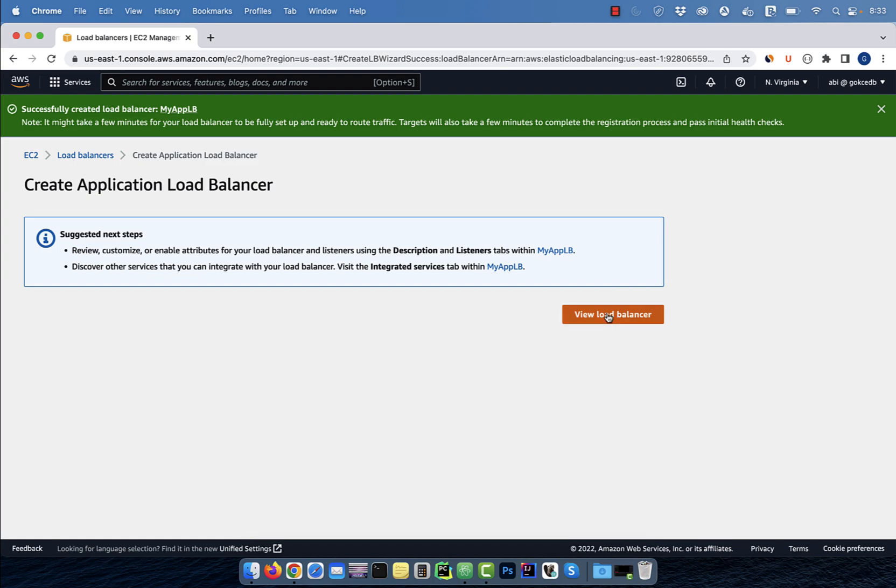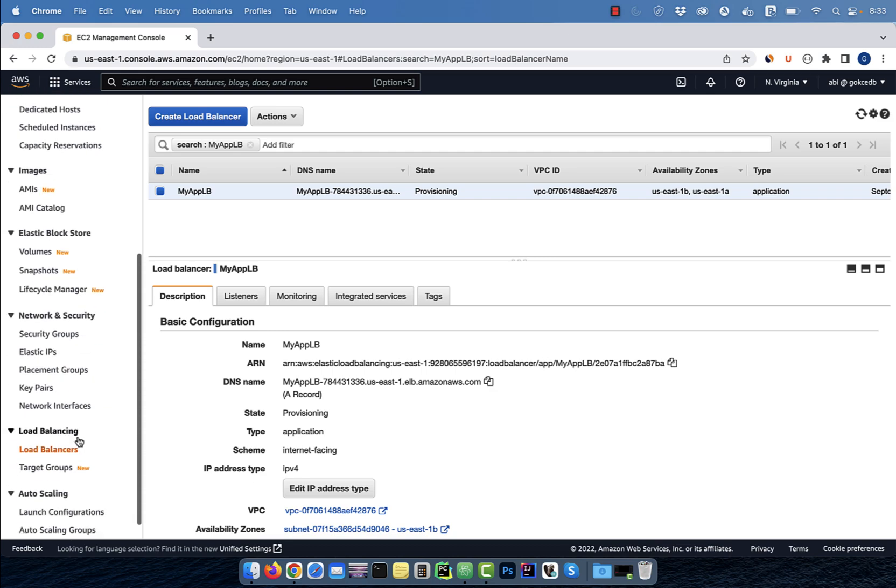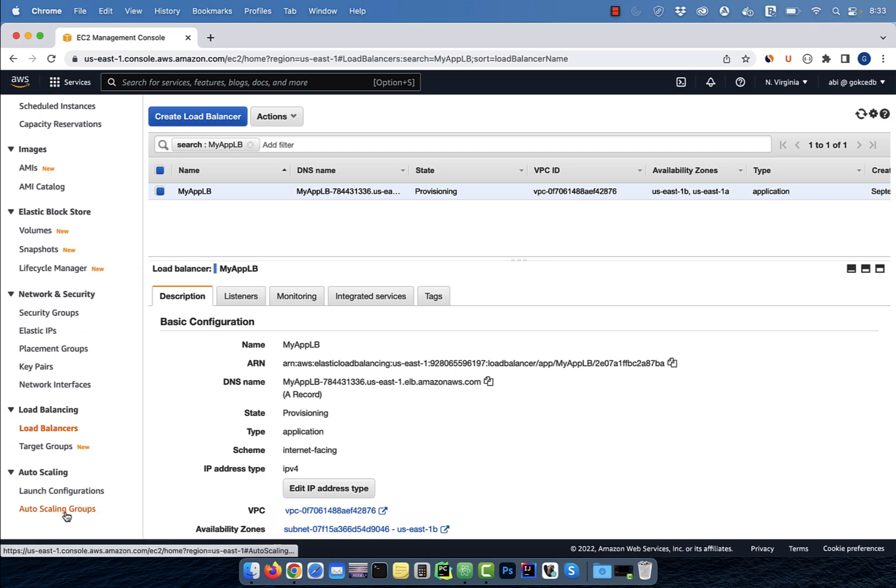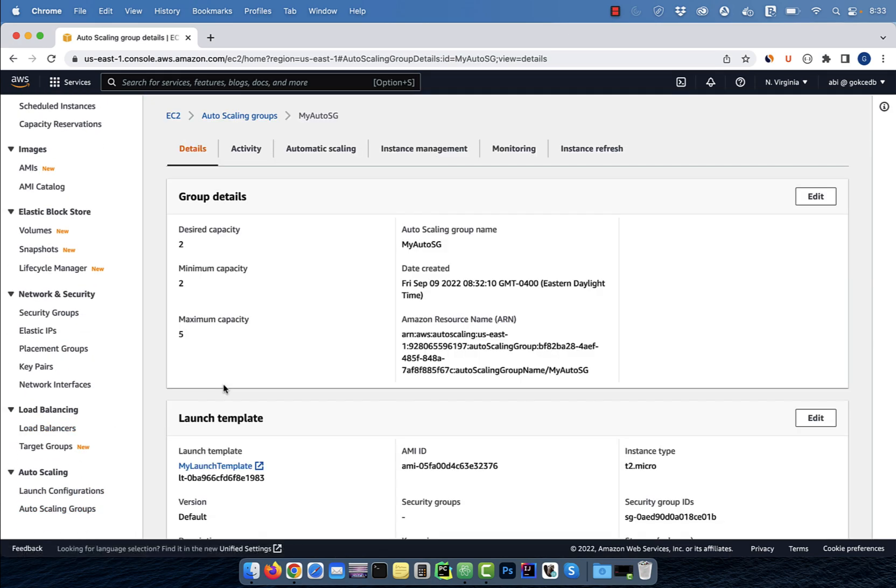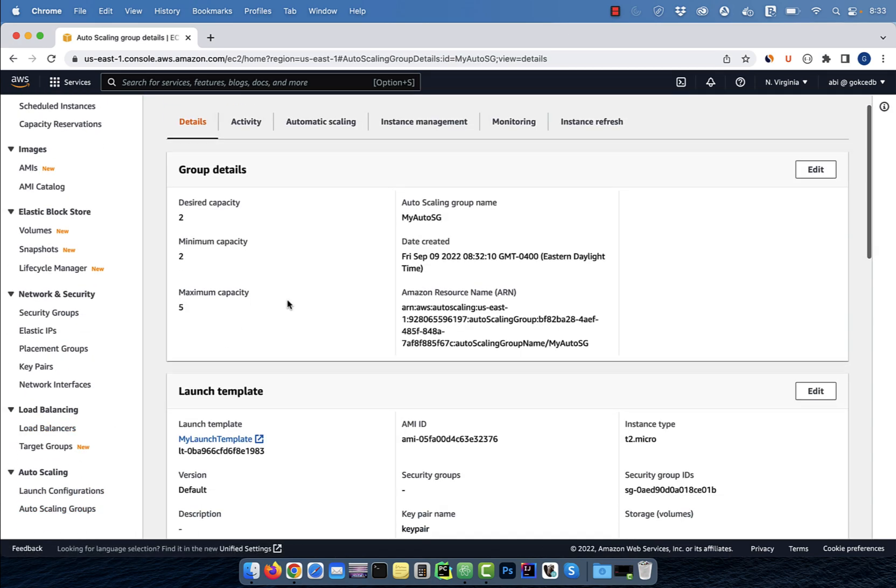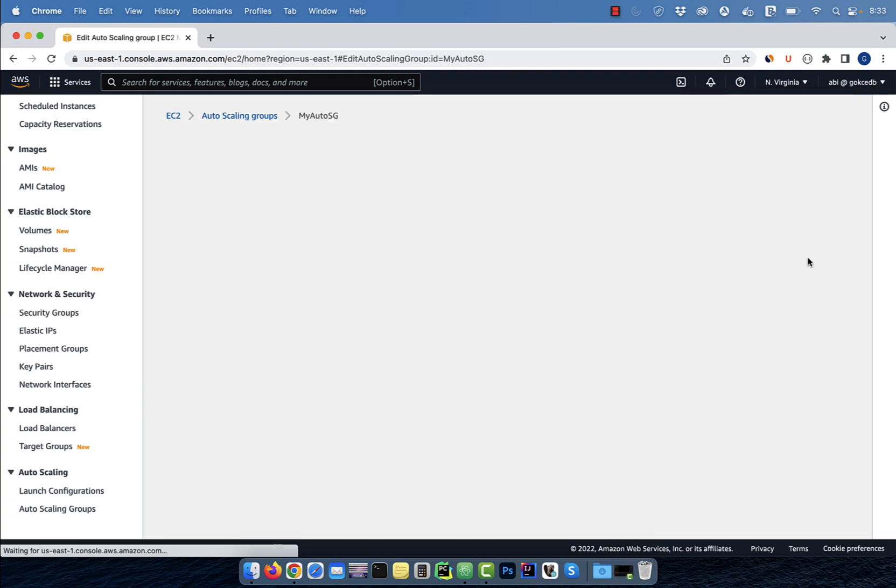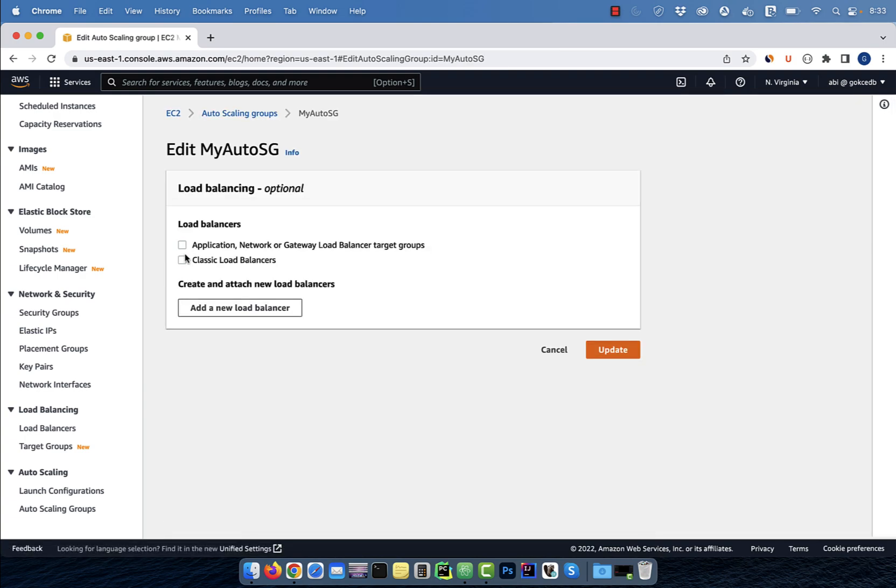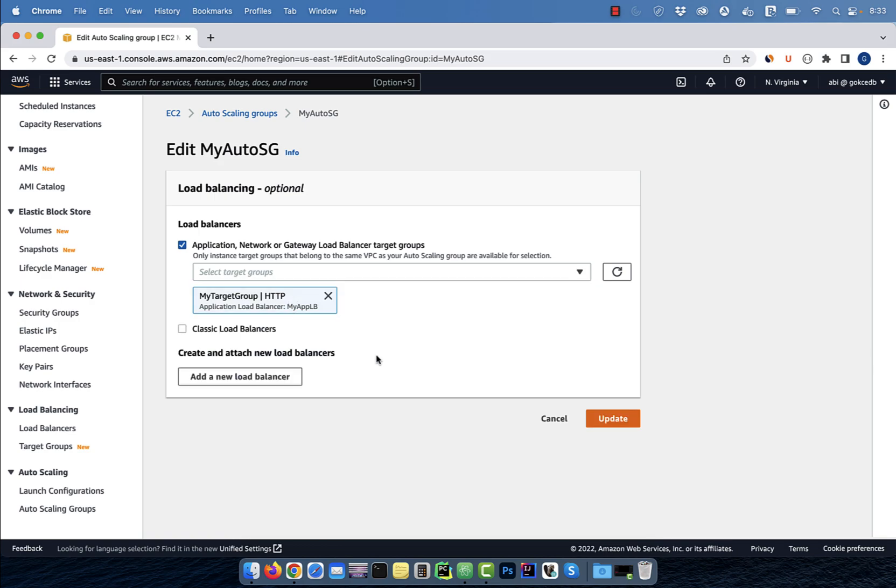Now, your load balancer should be in provisioning state. Next, go back to the autoscaling group and scroll down to the load balancing section. Click on edit, then check the first checkbox. Select your target group, then hit update.